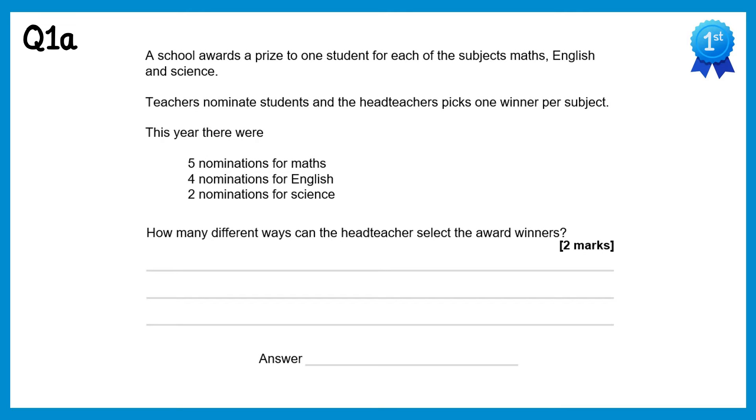In this video I'm going to go through the questions on the product rule for counting. A reminder that you can find the questions in the video's description.